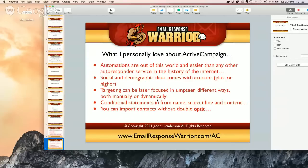Automations are out of this world — easier than any other autoresponder service in the history of the Internet, from my experience, to set up. It's basically like a flow chart: they subscribe to the list, where did they come from, did they fill out this field or a survey, did they click, did they open?